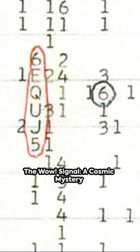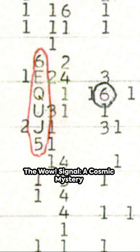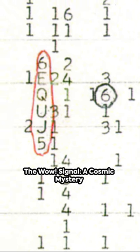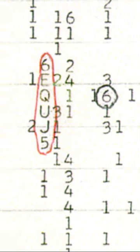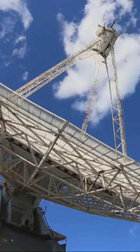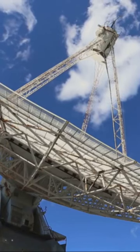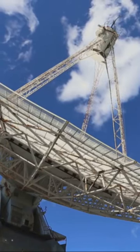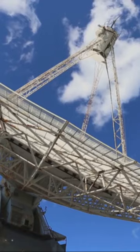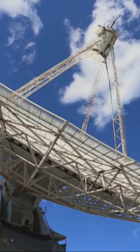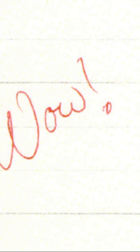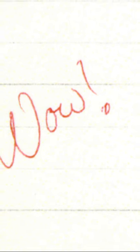In the summer of 1977, a narrowband radio signal burst from the cosmos and reached Ohio State's SETI project. For 72 seconds, this signal, unique for its strength and frequency, captured the attention of astronomer Jerry R. Amen.